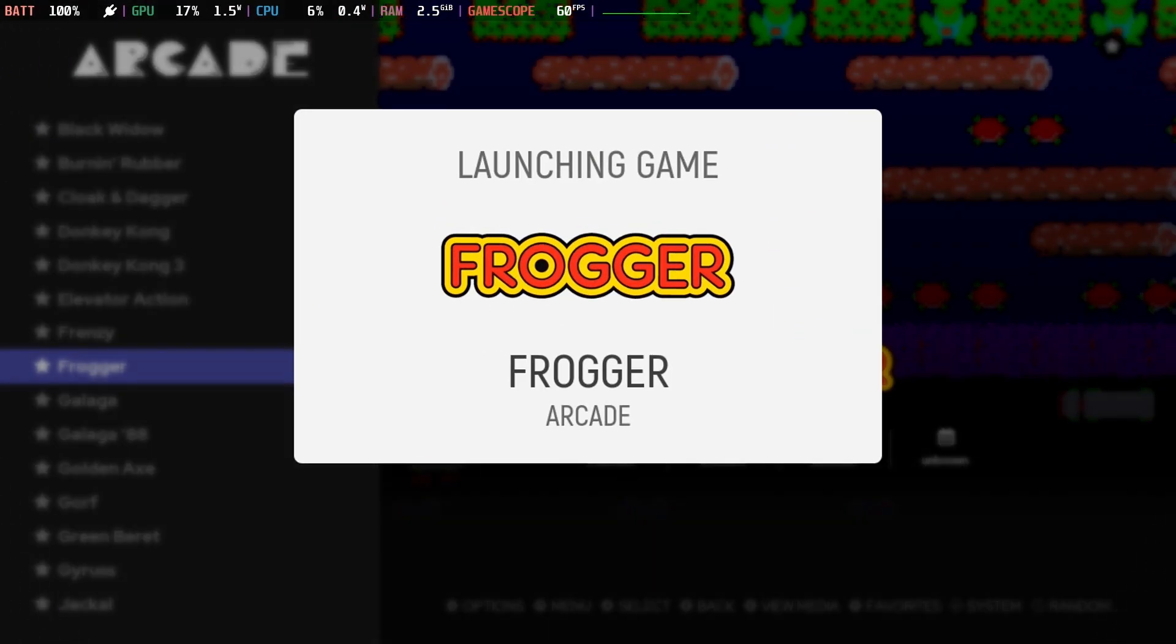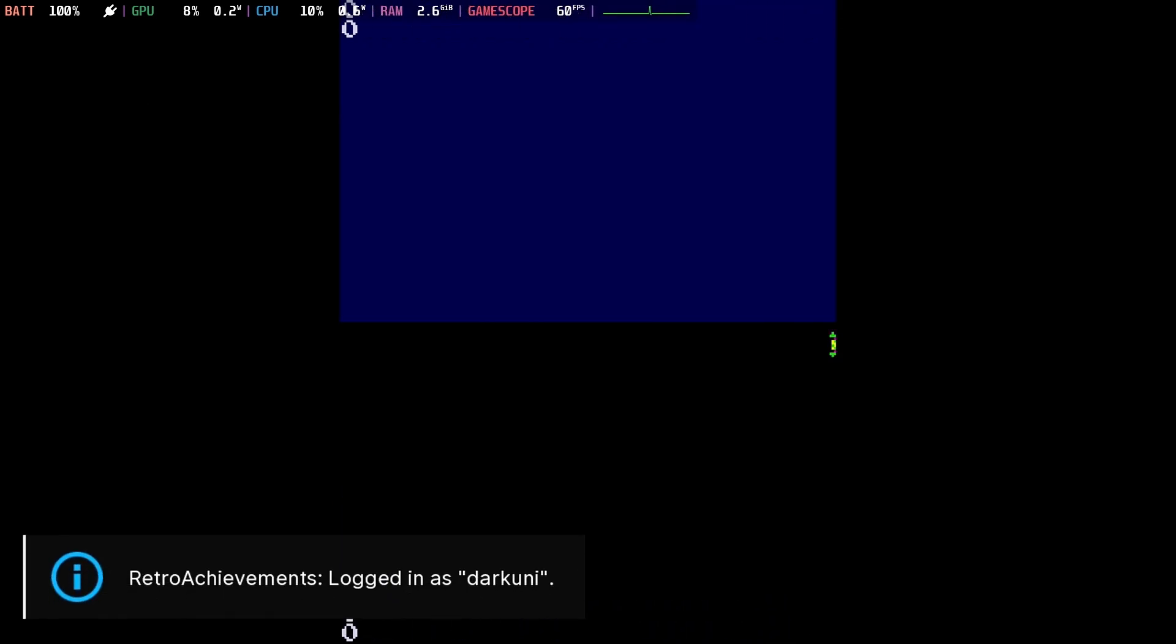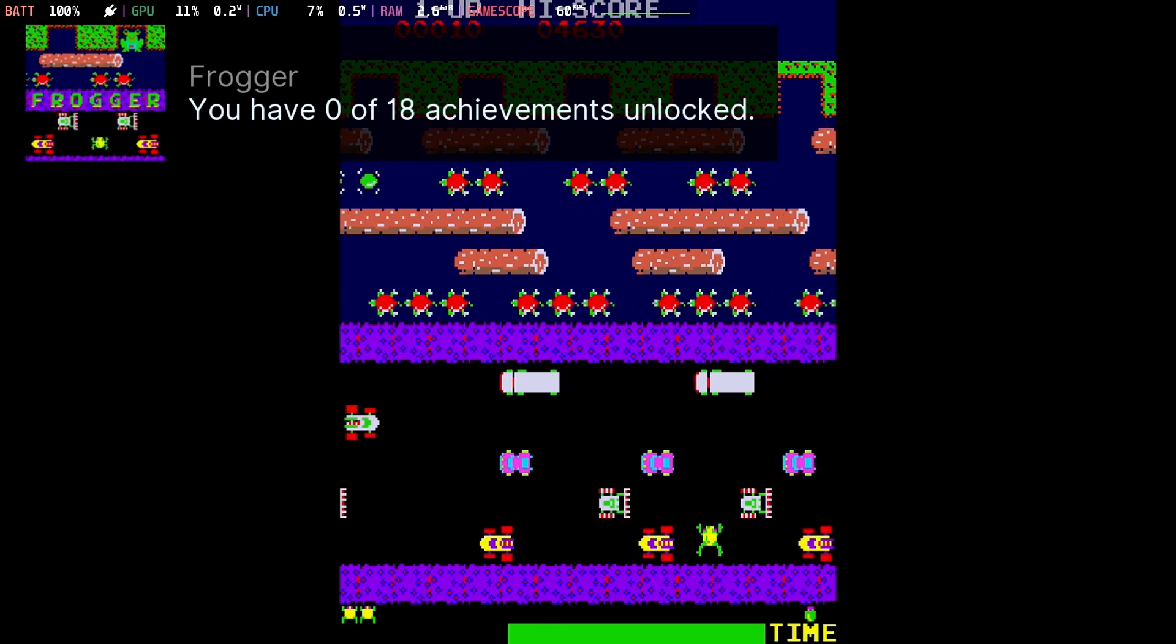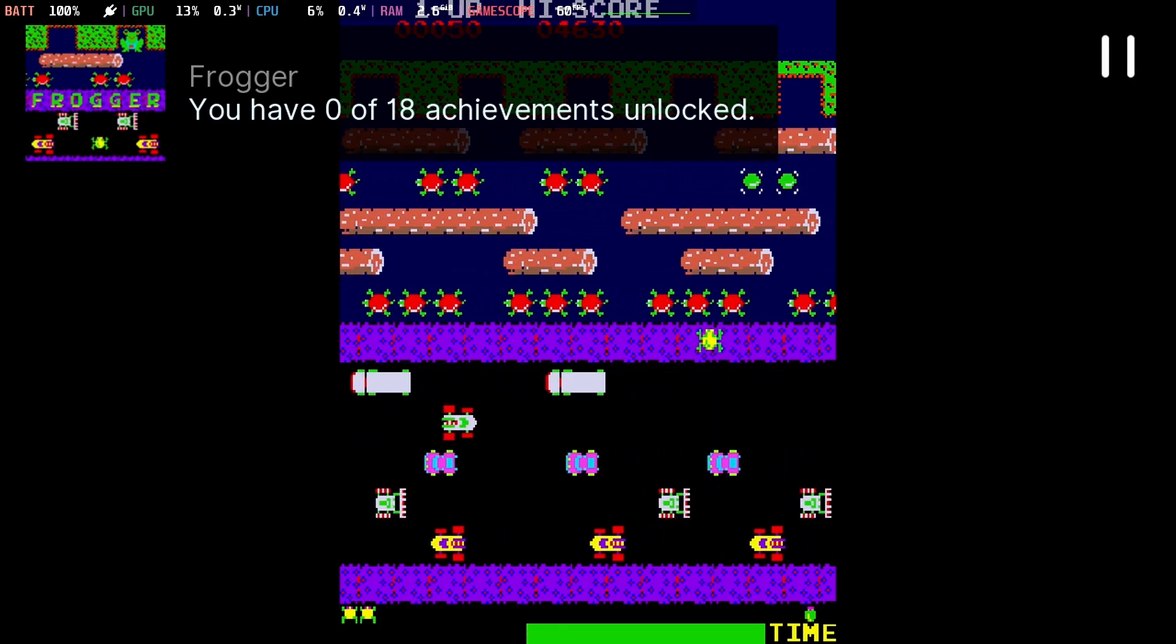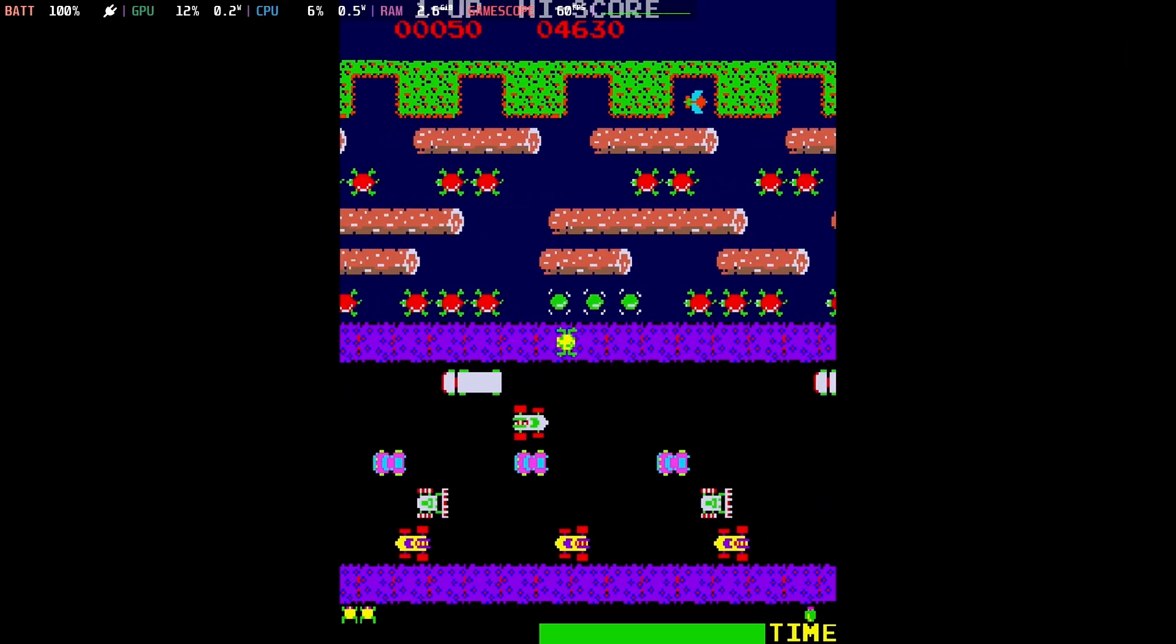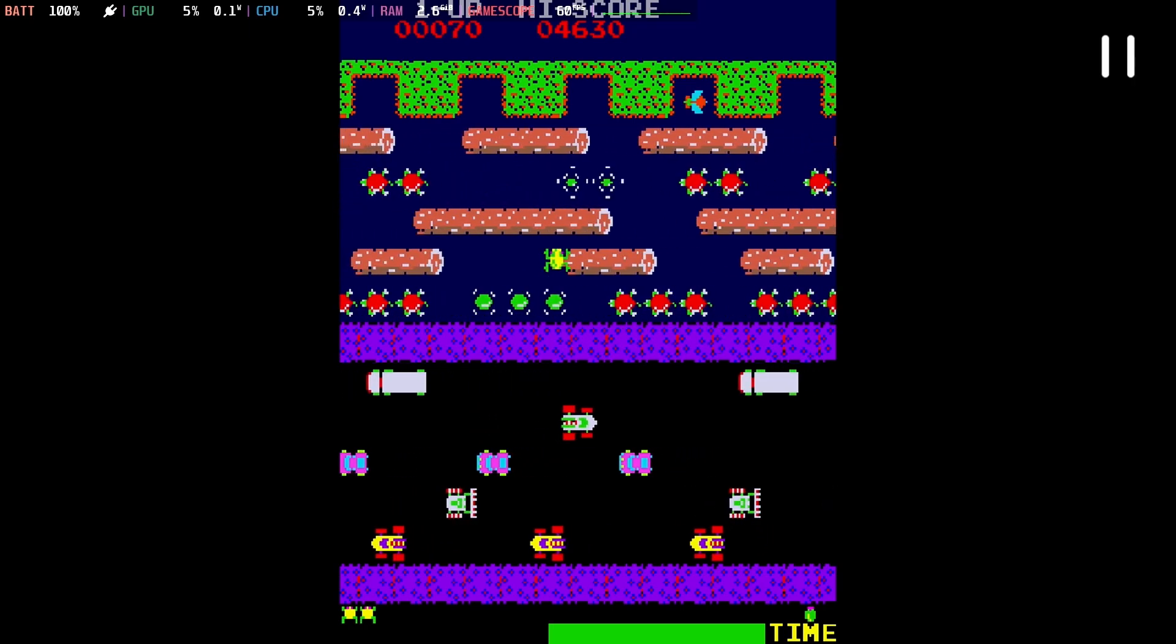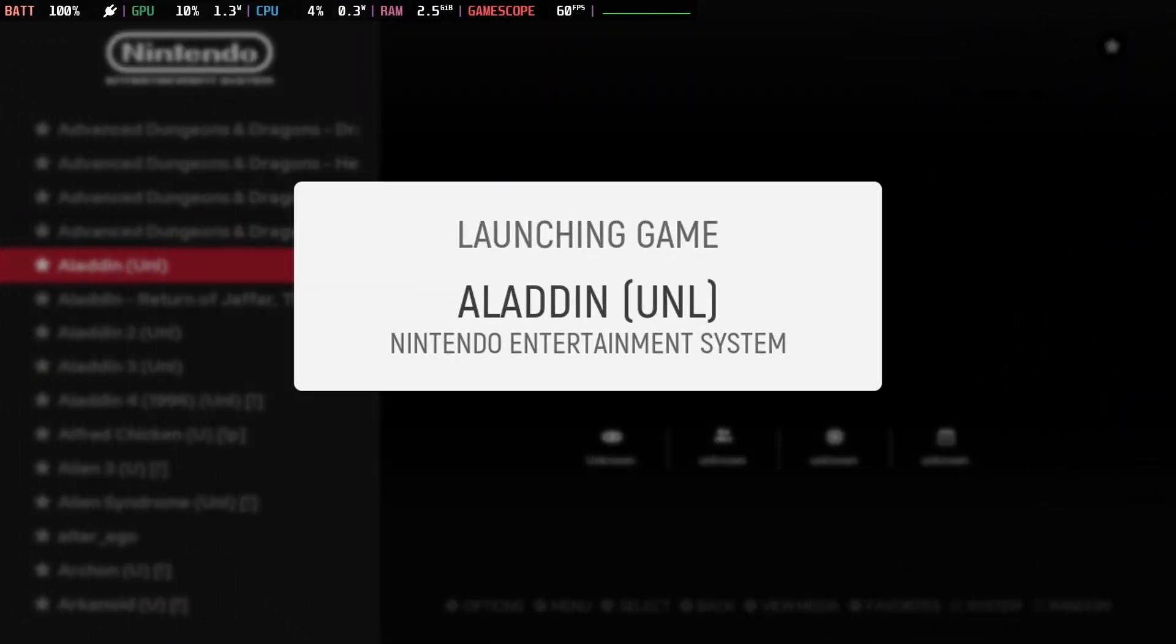But if we take a look at arcade games, like Frogger here. Always loved Frogger. And pause. Just tap in the right trackpad and you're pausing. This works on almost everything of early generation.